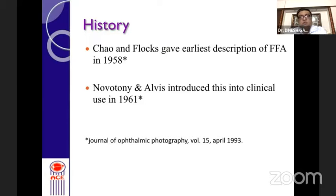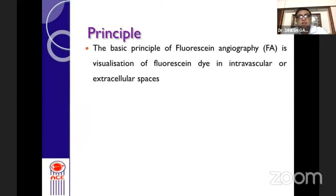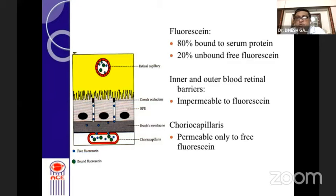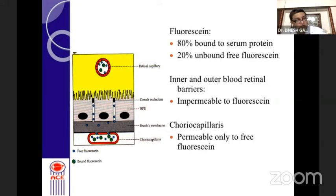Fundus fluorescein angiography has been in clinical use for almost 60 years. The basic principle is visualization of the fluorescent dye in the intravascular and extracellular spaces. Fluorescein is an orange-red crystalline hydrocarbon — C20, low molecular weight, high water solubility — allowing rapid diffusion. It is available in 5%, 10%, and 20% solutions. 80% of fluorescein binds to serum protein; the 20% unbound fraction gives us the interpretation we need at the level of the retina.